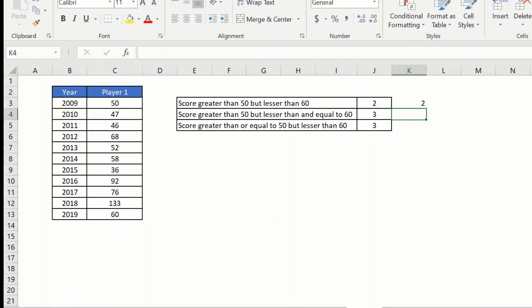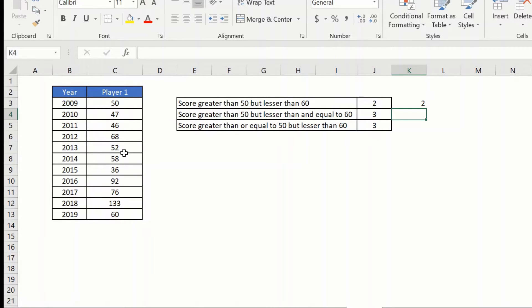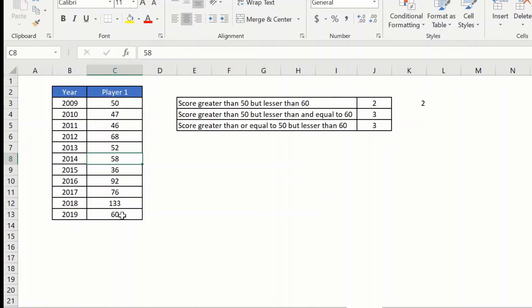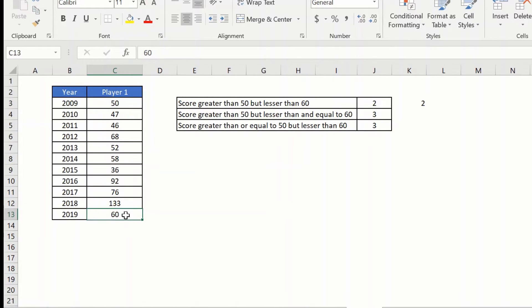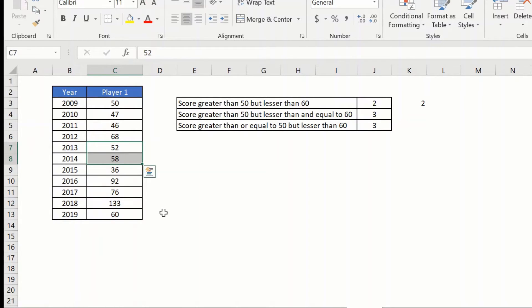So let us see how many we have. So we have 1, 2 and those are the 2. So as you can see it has not taken the 50 or the 60 into account, it has just taken these 2 values.